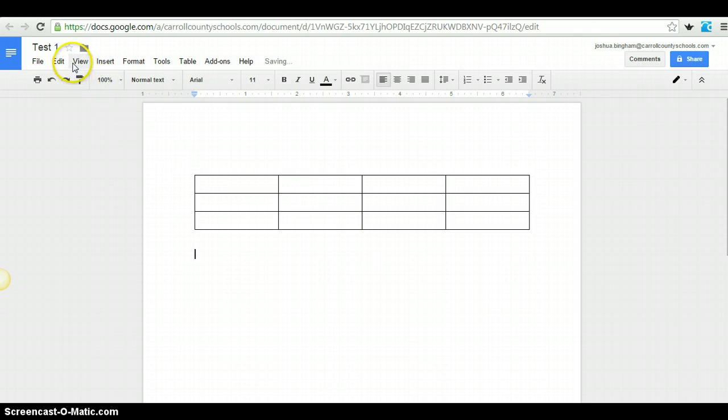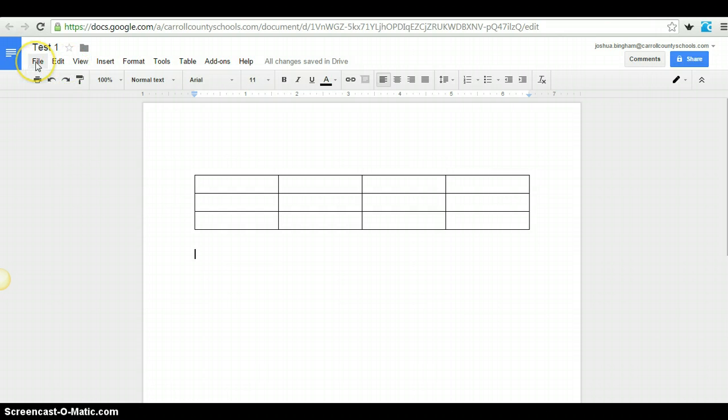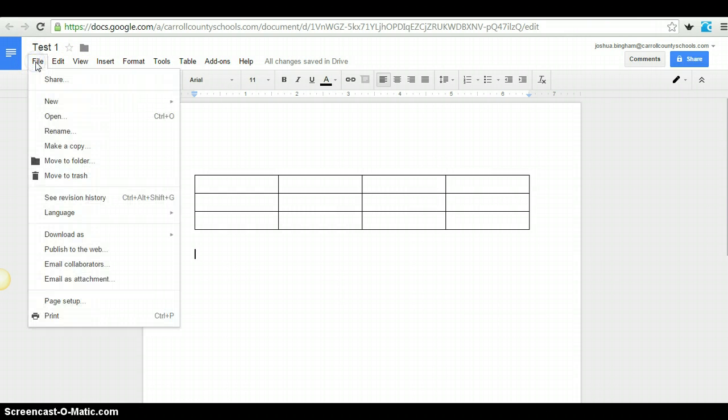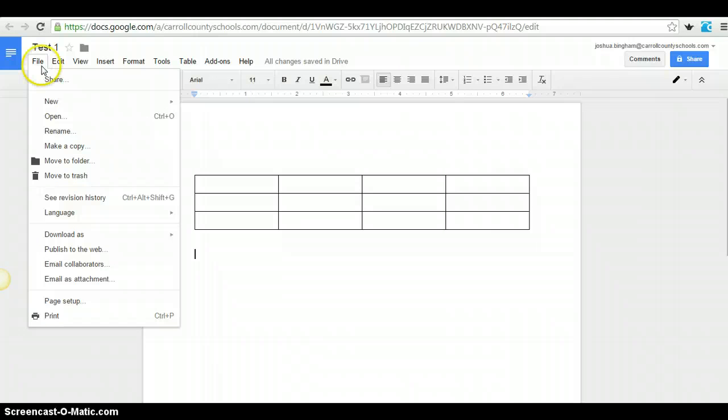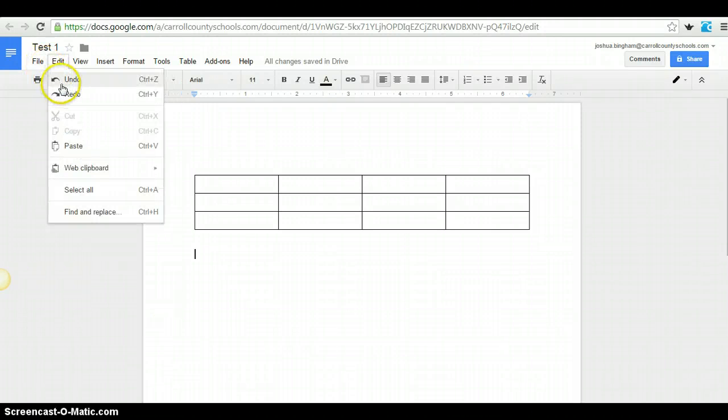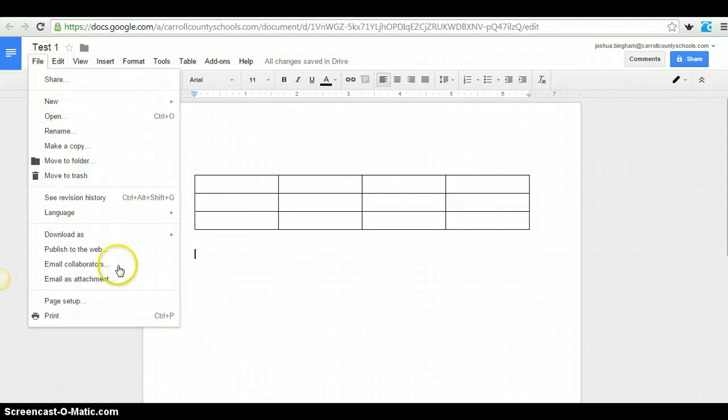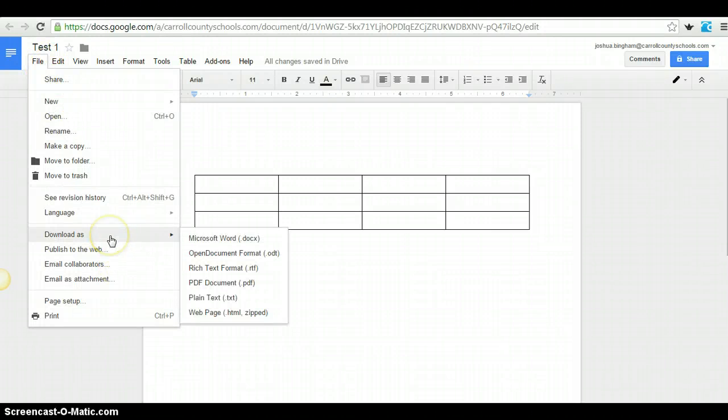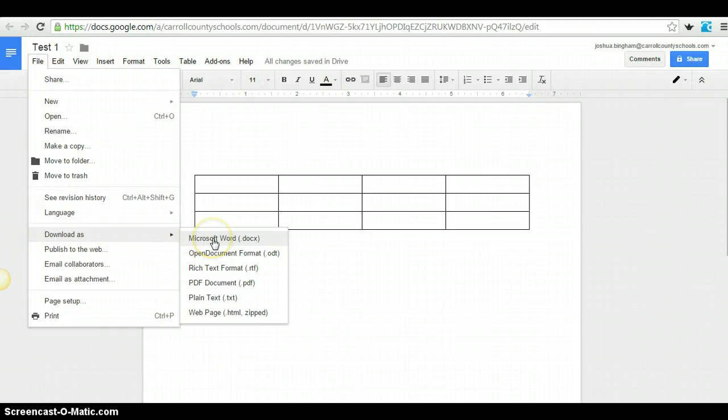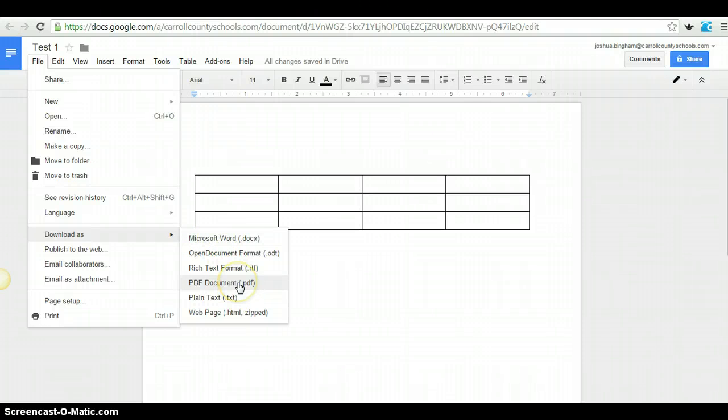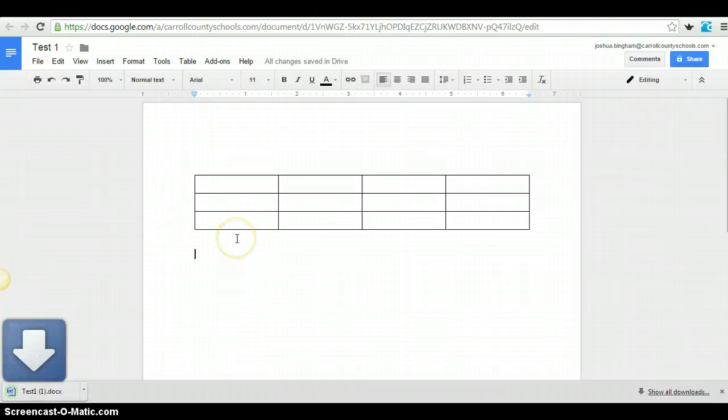I did want to look at downloading the document if you need it to be on your computer. So if this is something you create in Google Docs and you really need access to it offline, you can download it. When I come to download as and file, you get multiple options. The ones I would recommend are Microsoft Word or PDF. Usually one of those two is going to be what you need. We'll go ahead and click Microsoft Word.